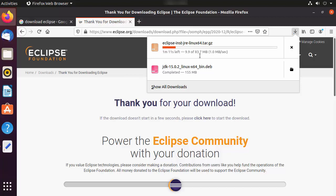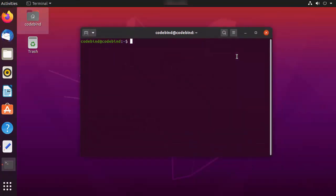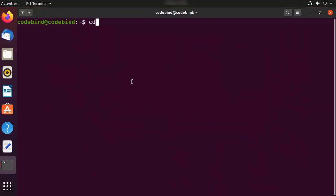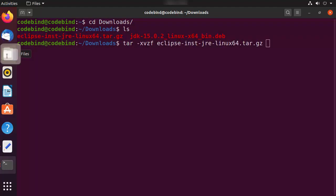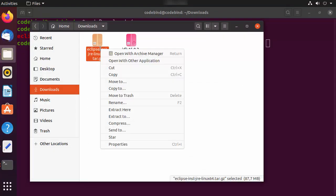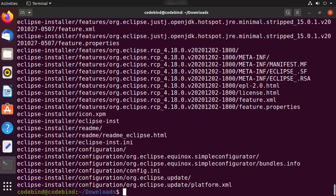Wait for the download to complete. Once the Eclipse tar.gz file is downloaded, minimize the browser and open the terminal. Navigate to your Downloads folder and you can see the Eclipse tar.gz file there. If you're comfortable with the command line, give the tar command with the flags -xvzf followed by the filename. Alternatively, right-click on the file and click 'Extract Here' to extract it into your Downloads folder.